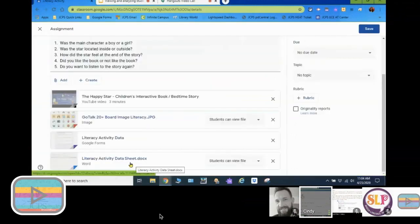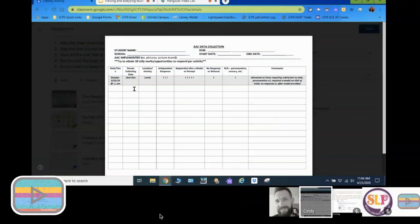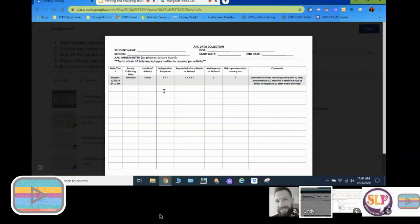I also like to add a data sheet so the parent can print it or you can send it home in their packets. The data collection form is very user friendly — they just put the date, time, person collecting data, and the activity, then it's simple tally marks. If you're looking at how they're using their communication board, they put a tally mark if they responded independently, needed a model, didn't respond, refused, or if you were seeing sensory or perseverative behaviors.